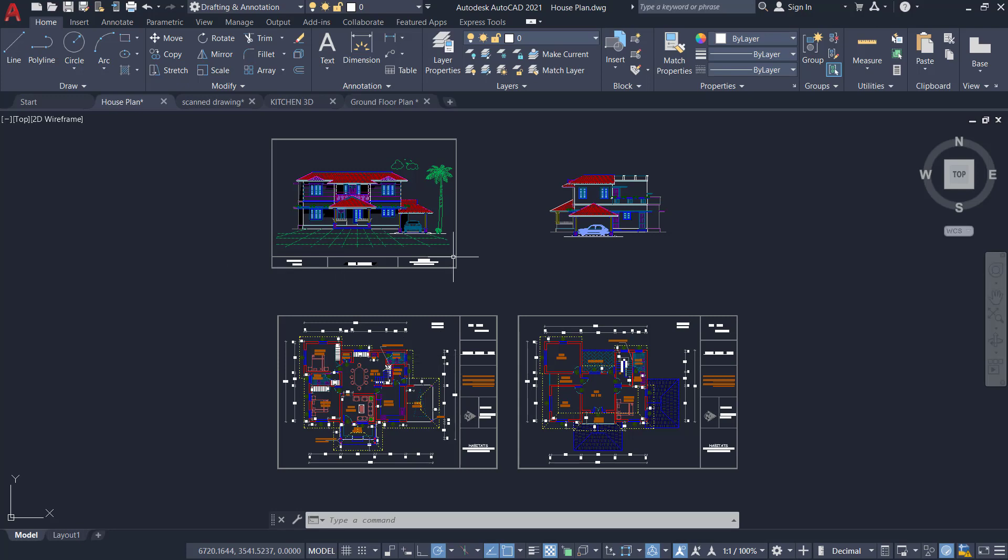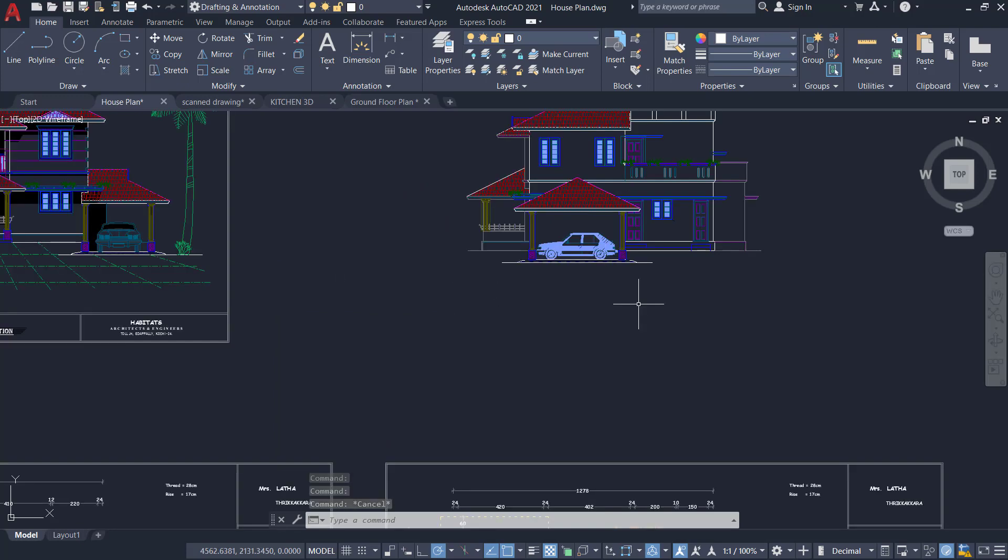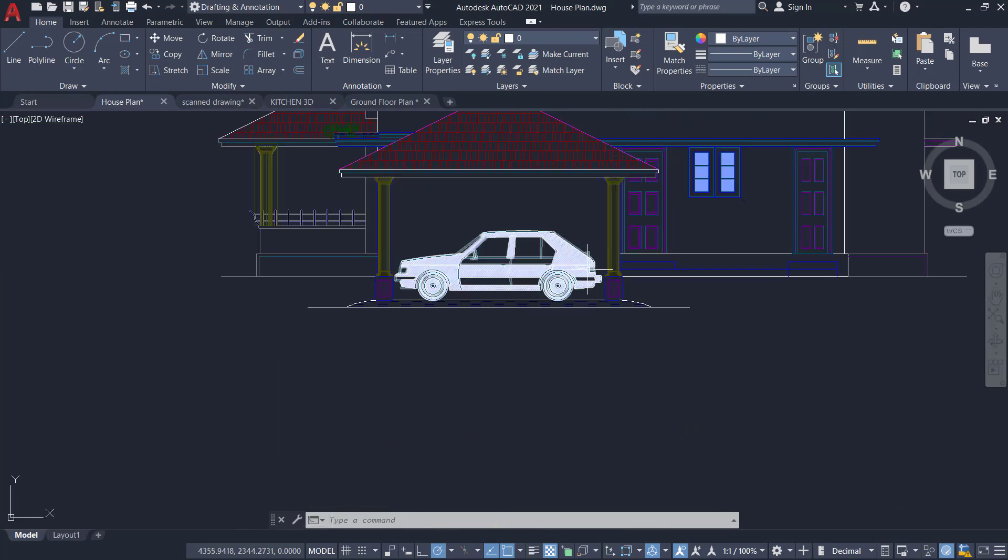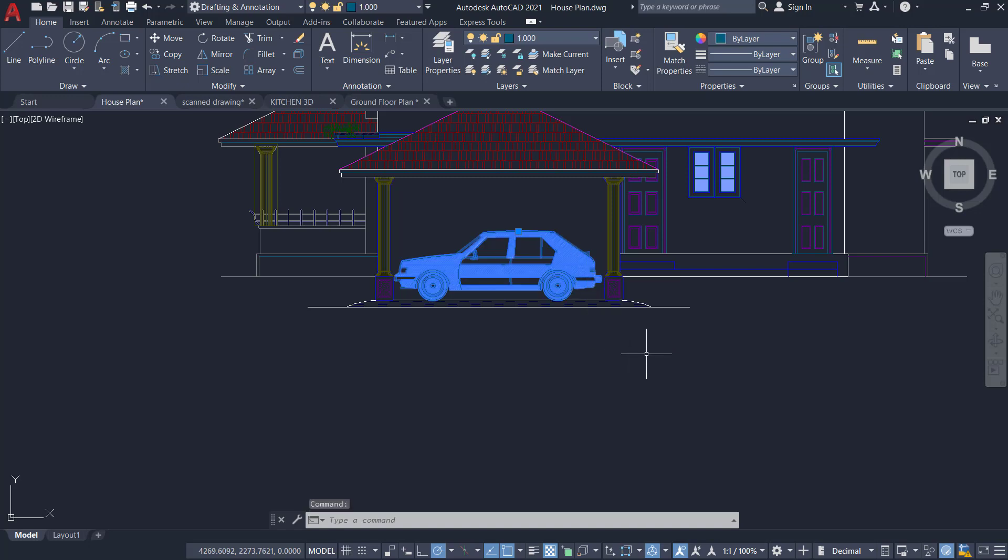I have opened this house plan file. From this plan, if I want to copy some object, for example, the block of this car, I can just select it, then press Ctrl-C.